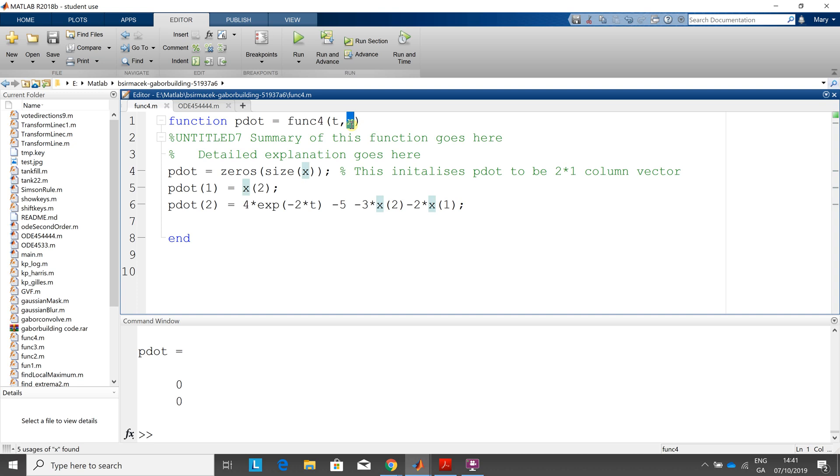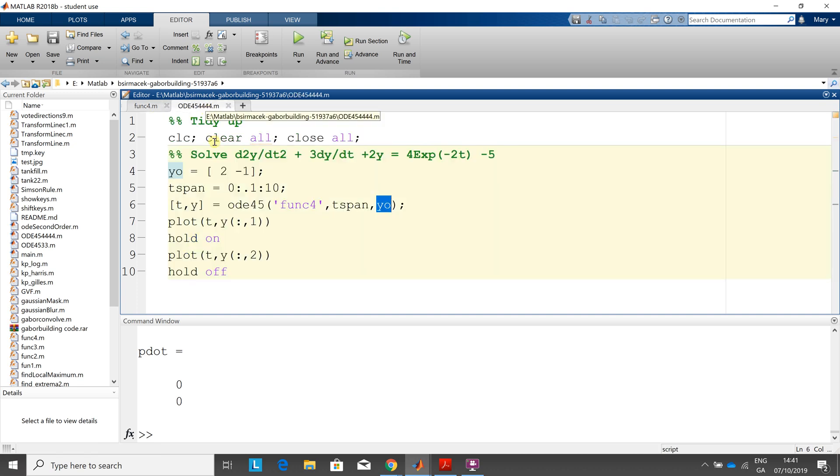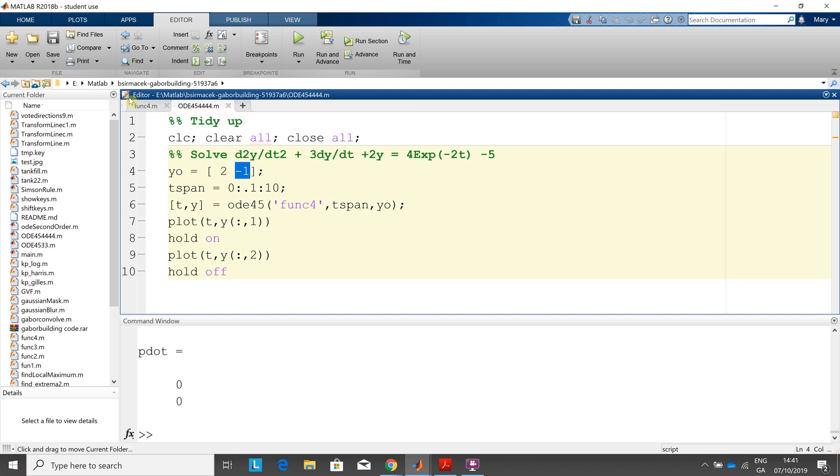I have to go back to here. x will contain two values. What are the two values? The two initial ones, 2 and minus 1. So x1 is 2 and x2 is minus 1. So when we go back to here,